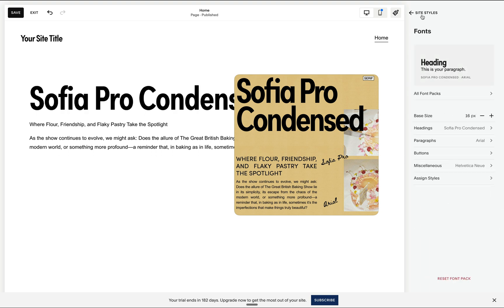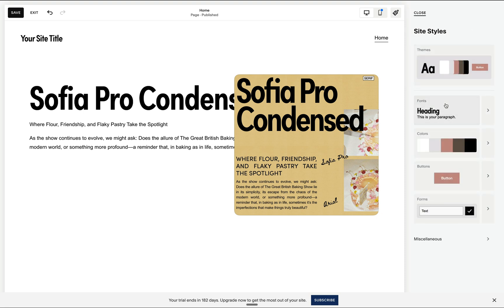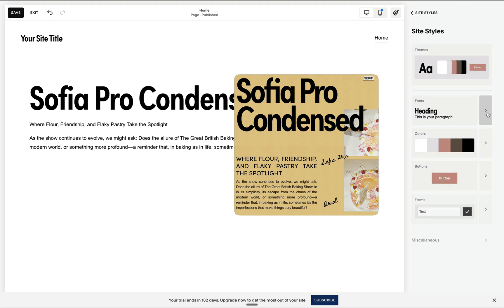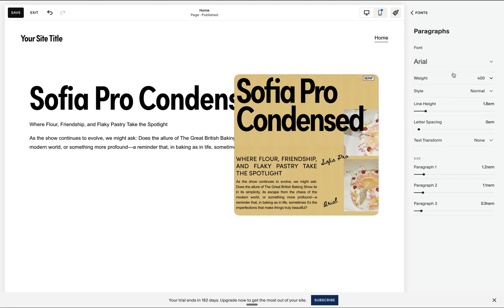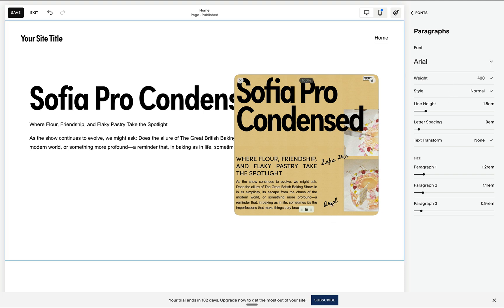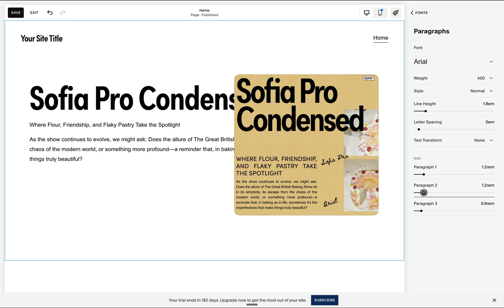And these will be independent from our settings for the paragraph. So when we go to our paragraph settings, it is indeed set to Arial. And you may make changes to any of these, including our font size.